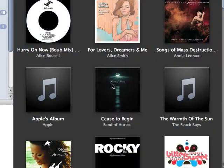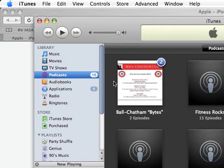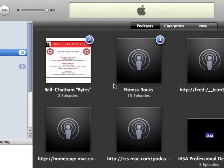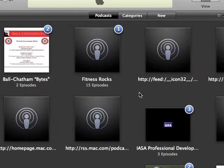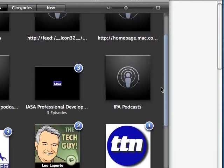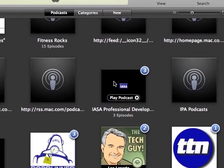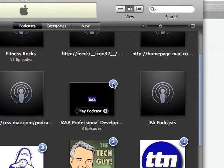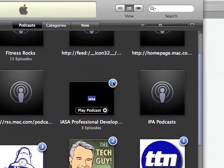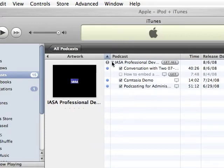Now why would you want to download iTunes? Well, you're going to want to do that in case you want to subscribe to any of our podcasts. So these, for example, are some of the subscriptions that I subscribe to, and you would have one just like this that would be like IASA professional development, and it shows here that we have three podcasts that are available for you from IASA to subscribe to and listen to.